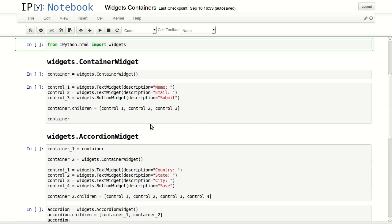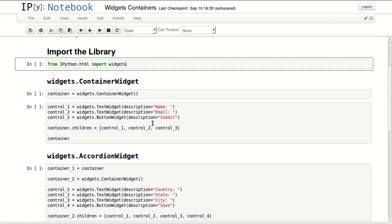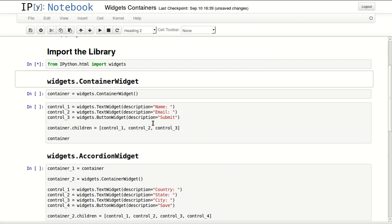First let's start by importing by import widgets from ipython.html.